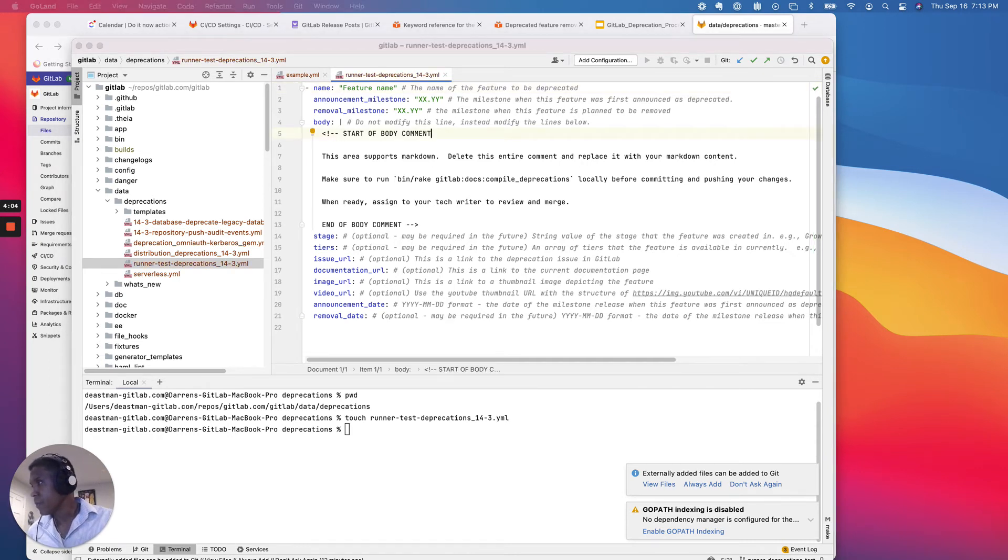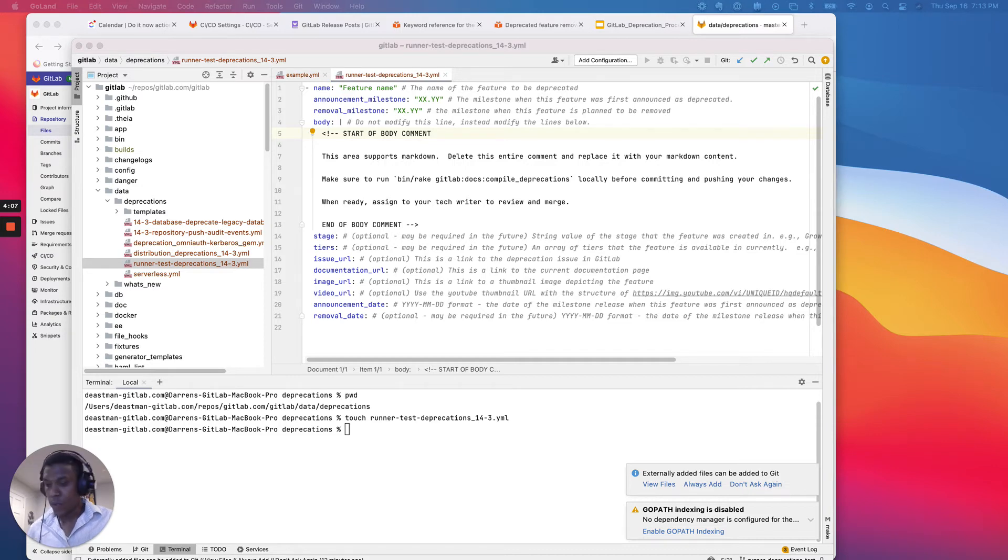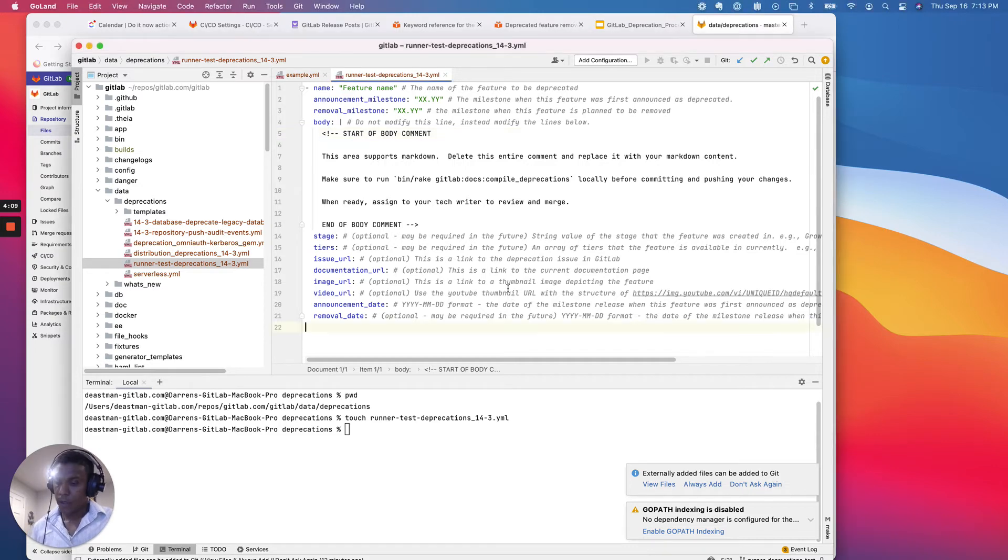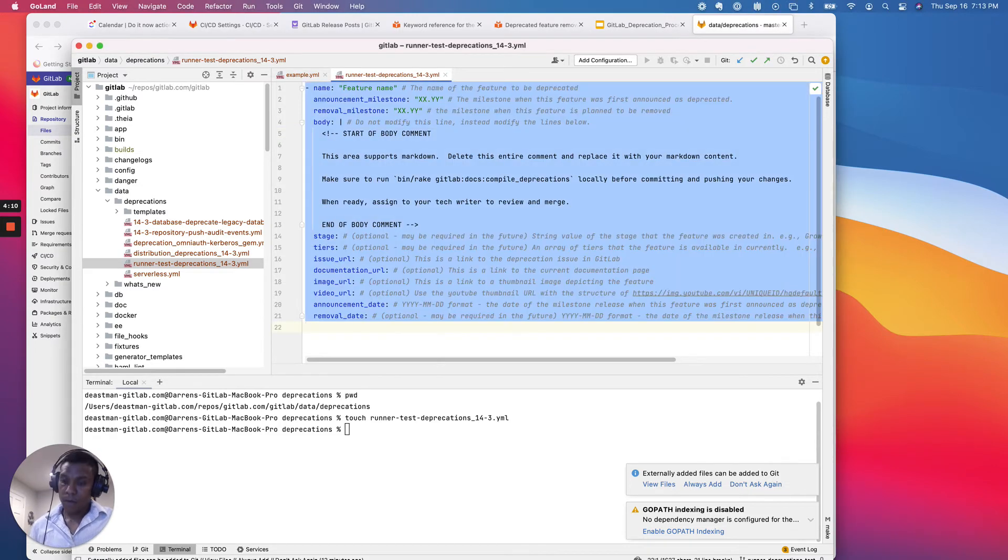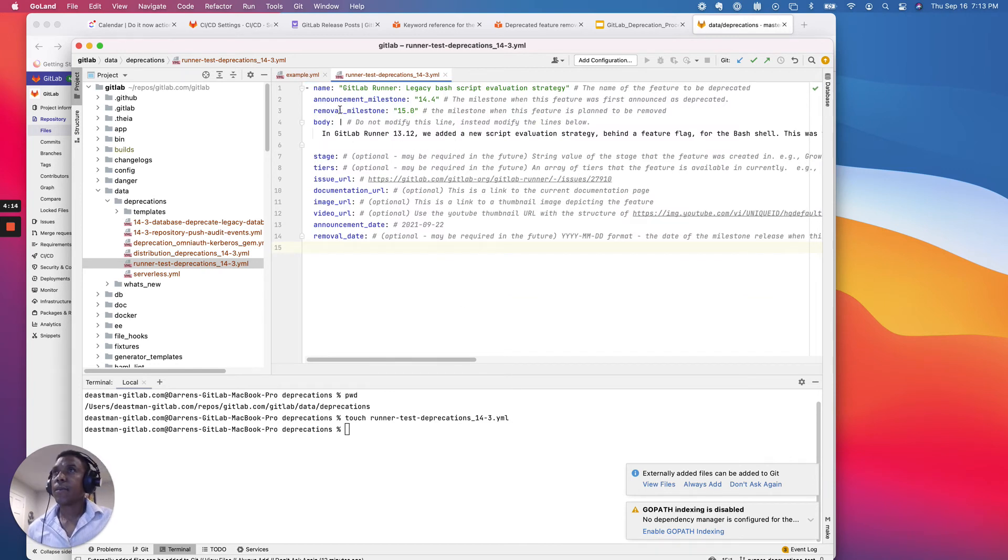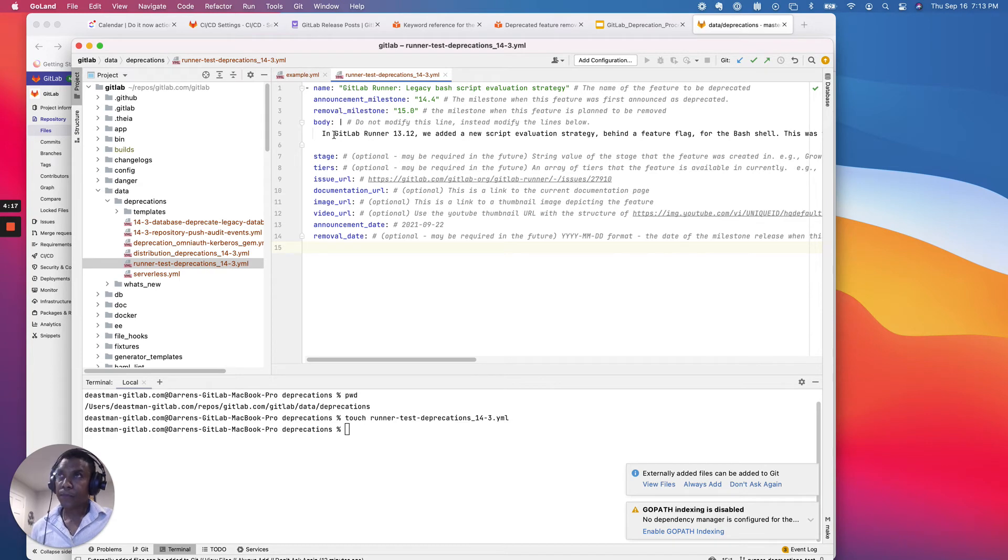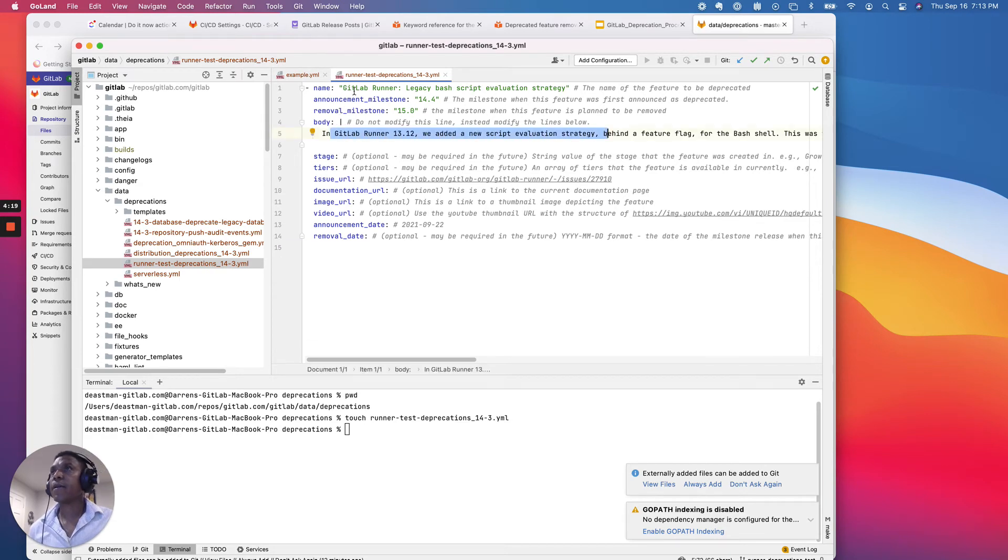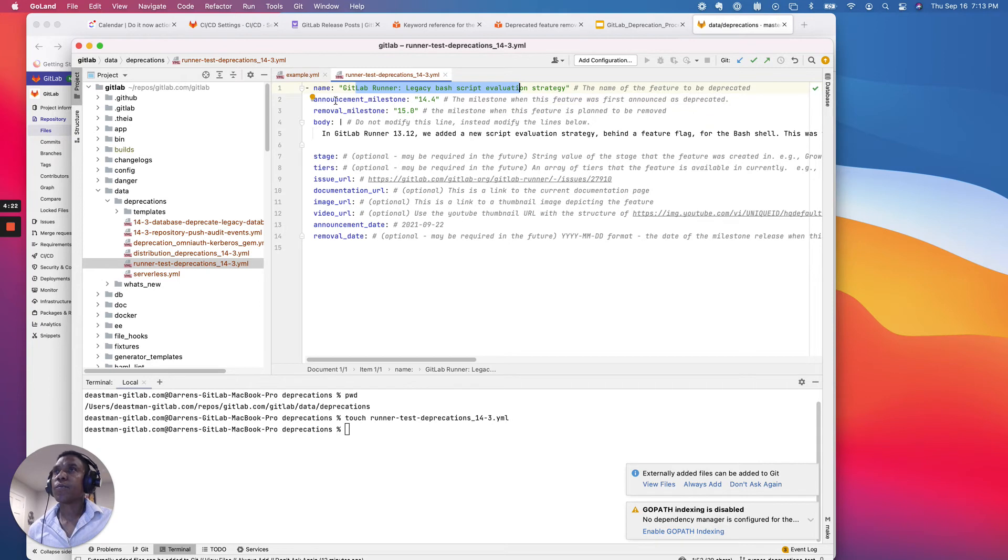And so quick example of what that would look like for me. I think I've got one going here. Yes, I do. So that's that. So in this example, I just changed content blocks, right? I've added some content here, the name of the deprecation, the announcement milestone, the removal milestone.